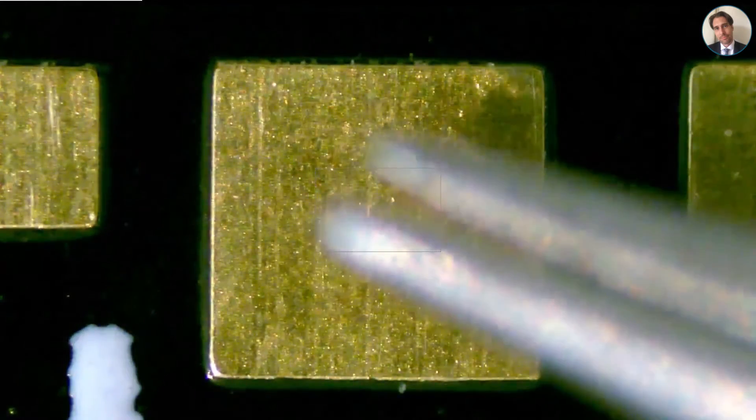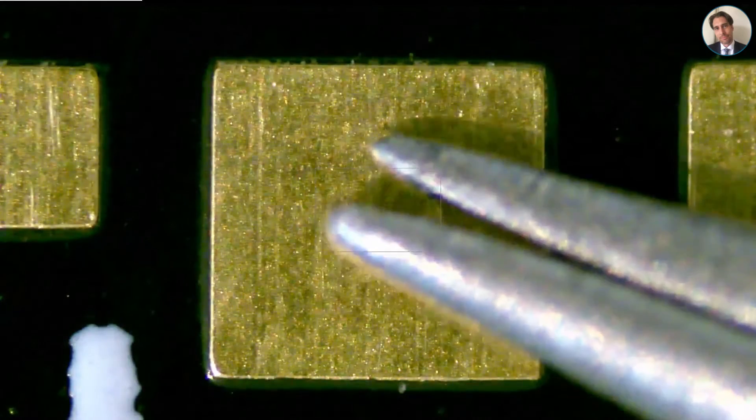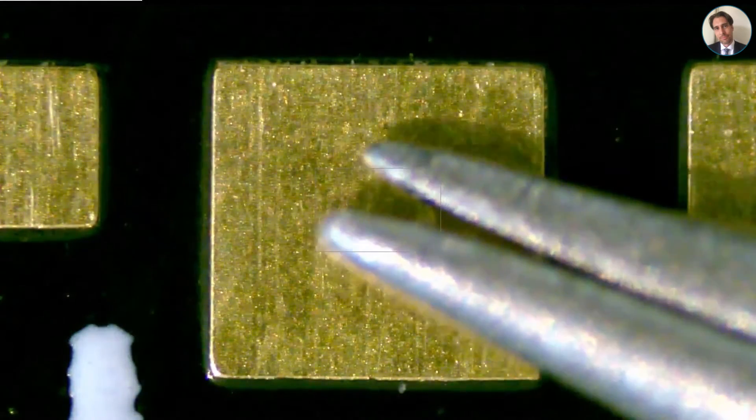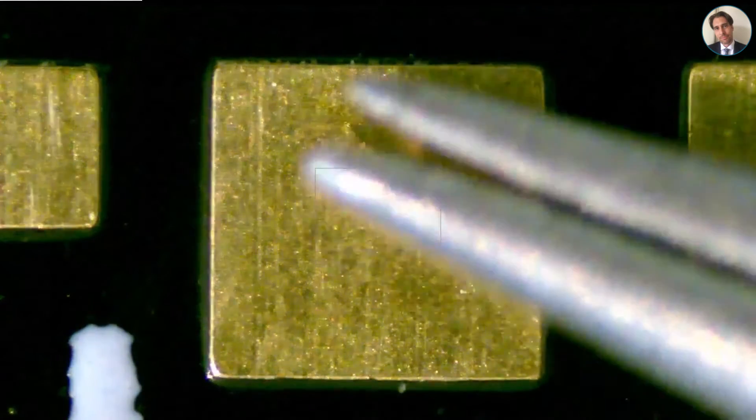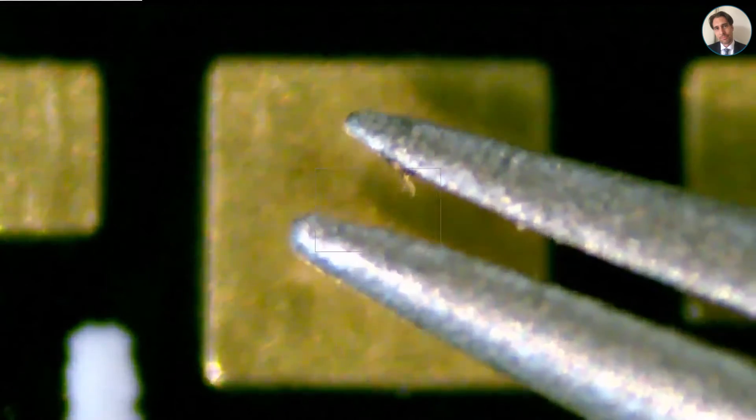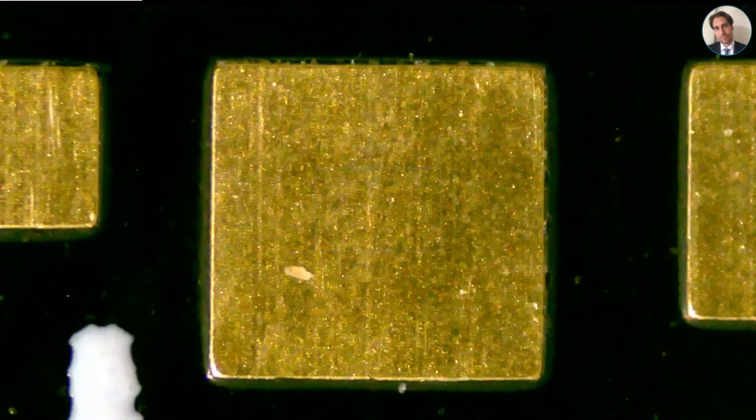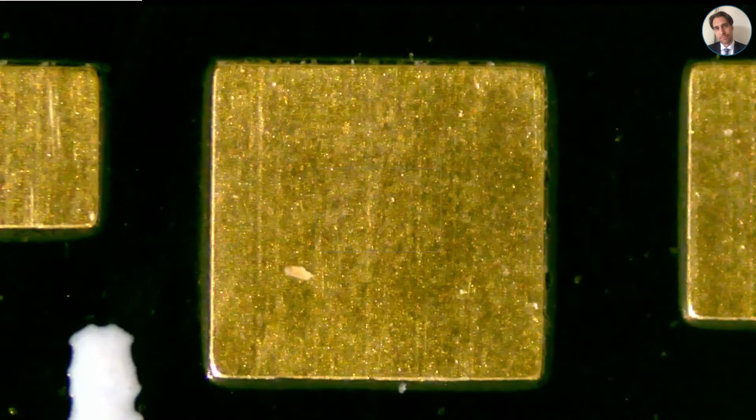There it is. Still some flux left over on the tip of the tweezers.